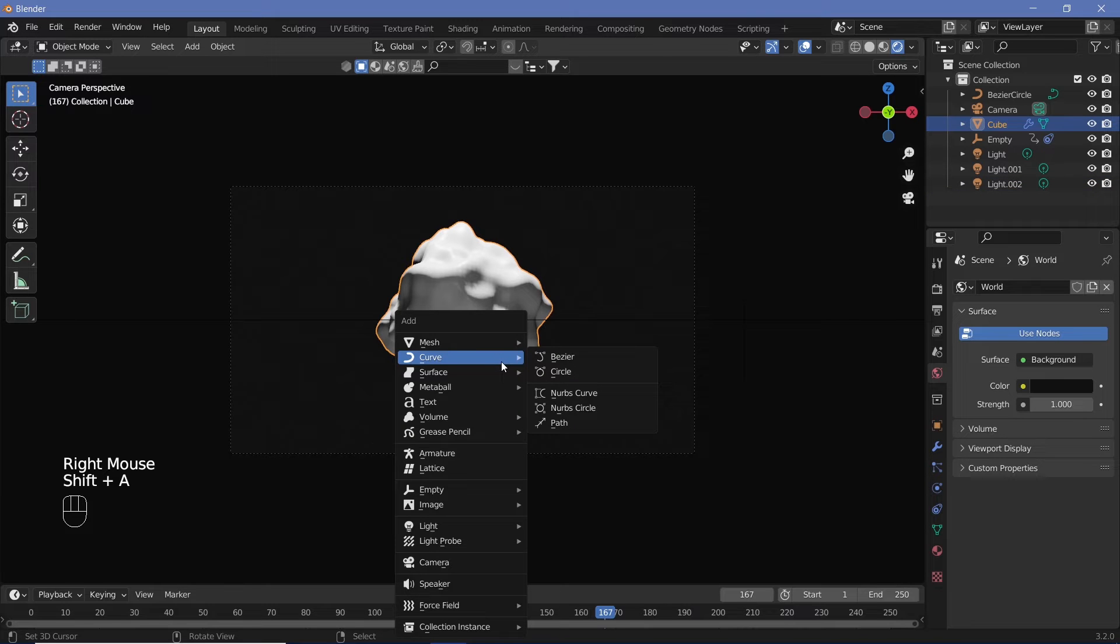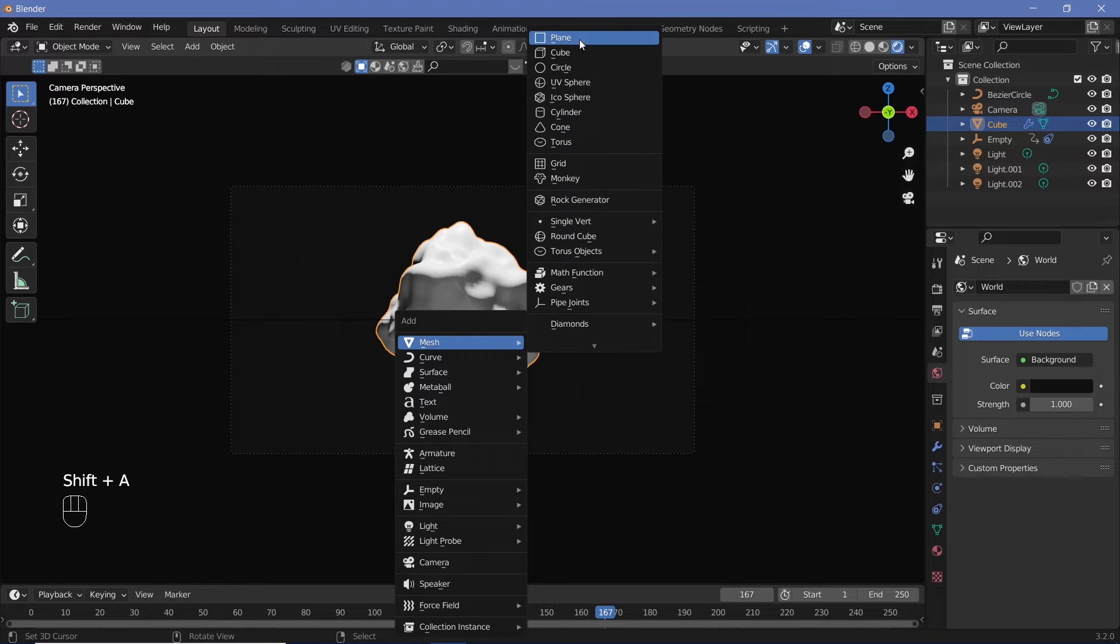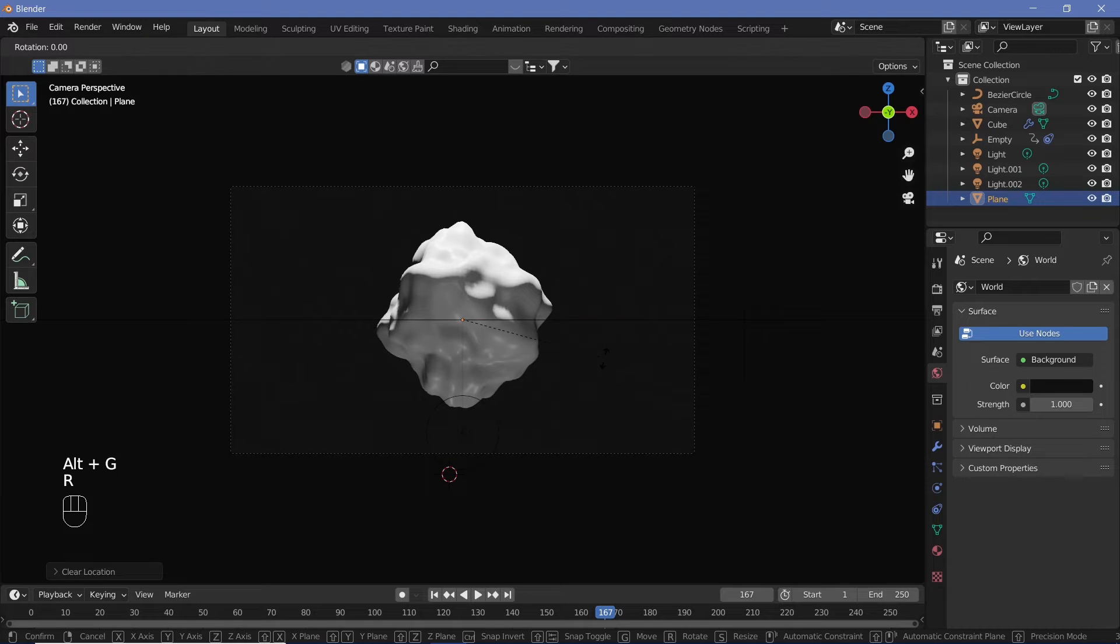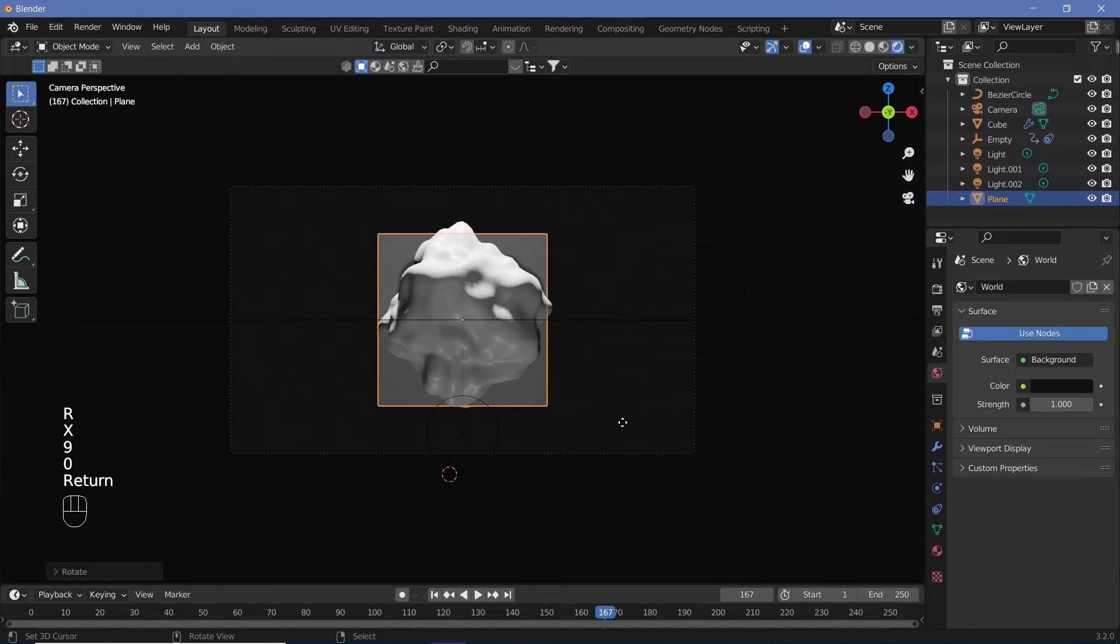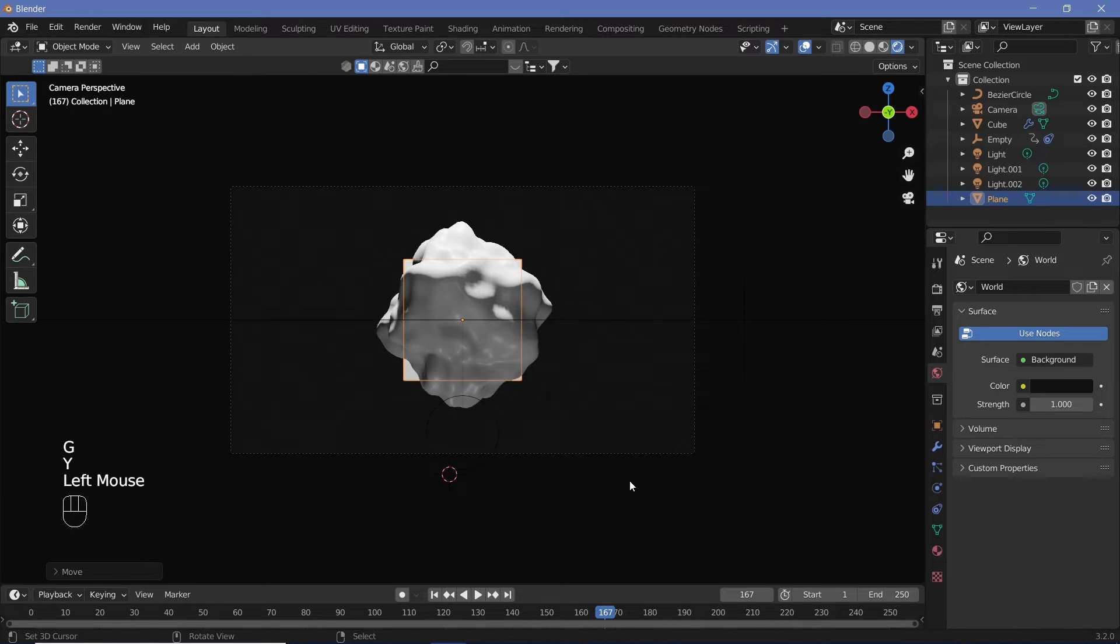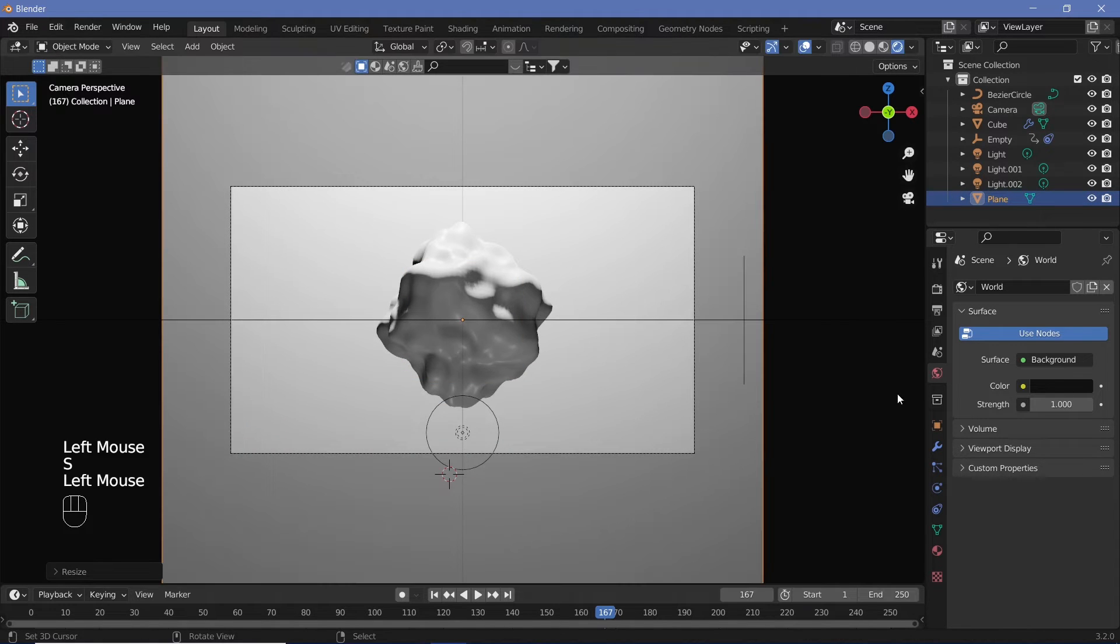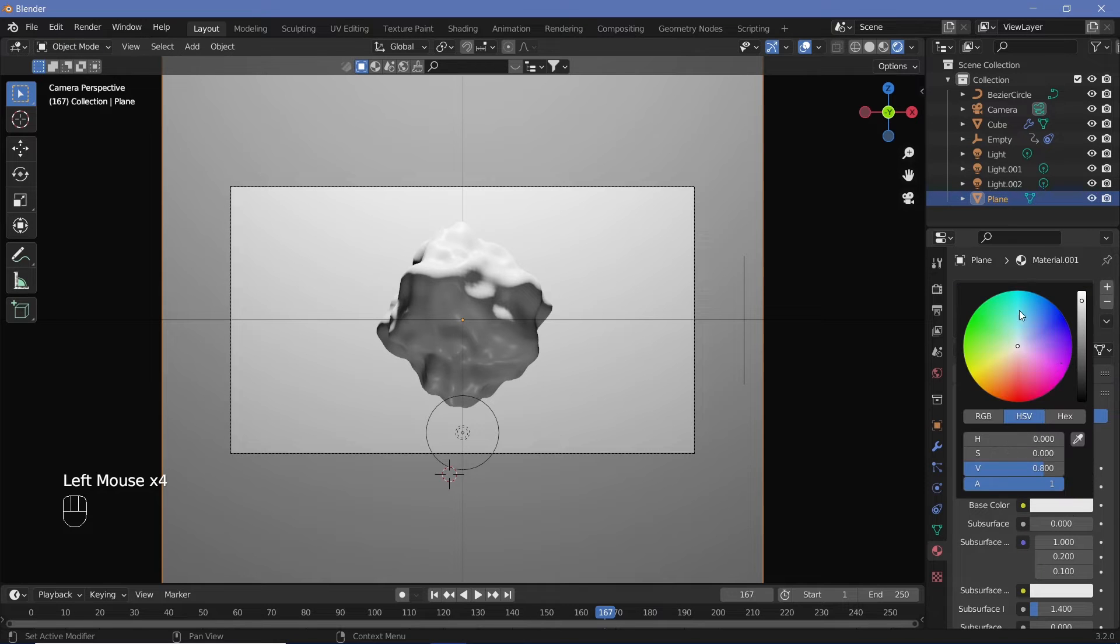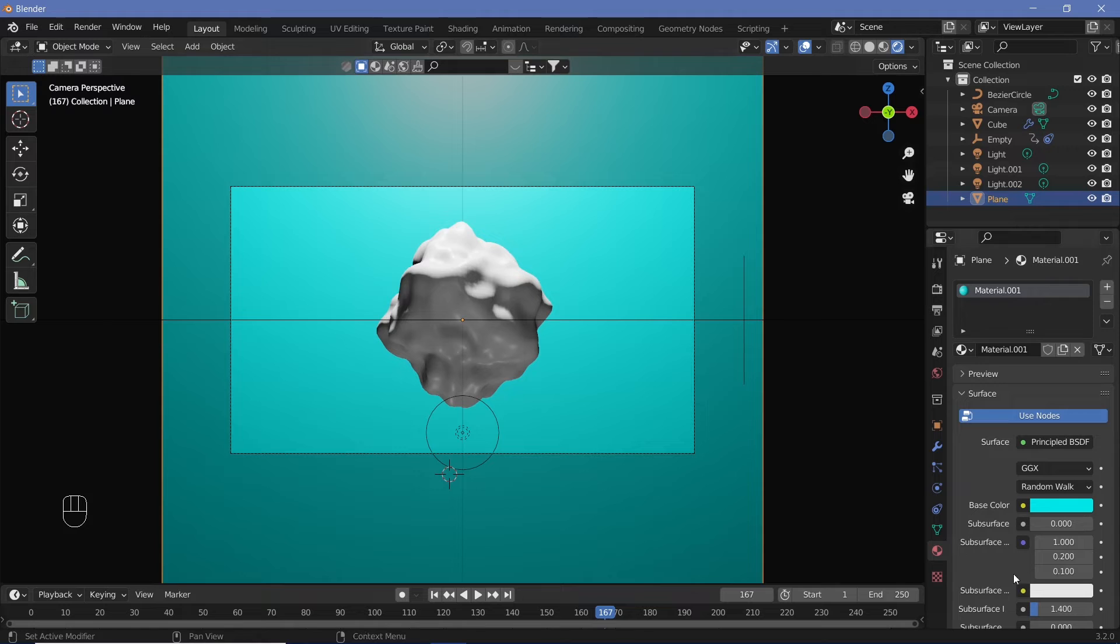Our final animation will have a background which is going to be blue. Add in a plane, rotate it on the X-axis after clearing its rotation and location, and shift it back on the Y-axis. Scale it up so it completely covers our camera view. Add in a new material and change the base color to what it's going to be in the final render.